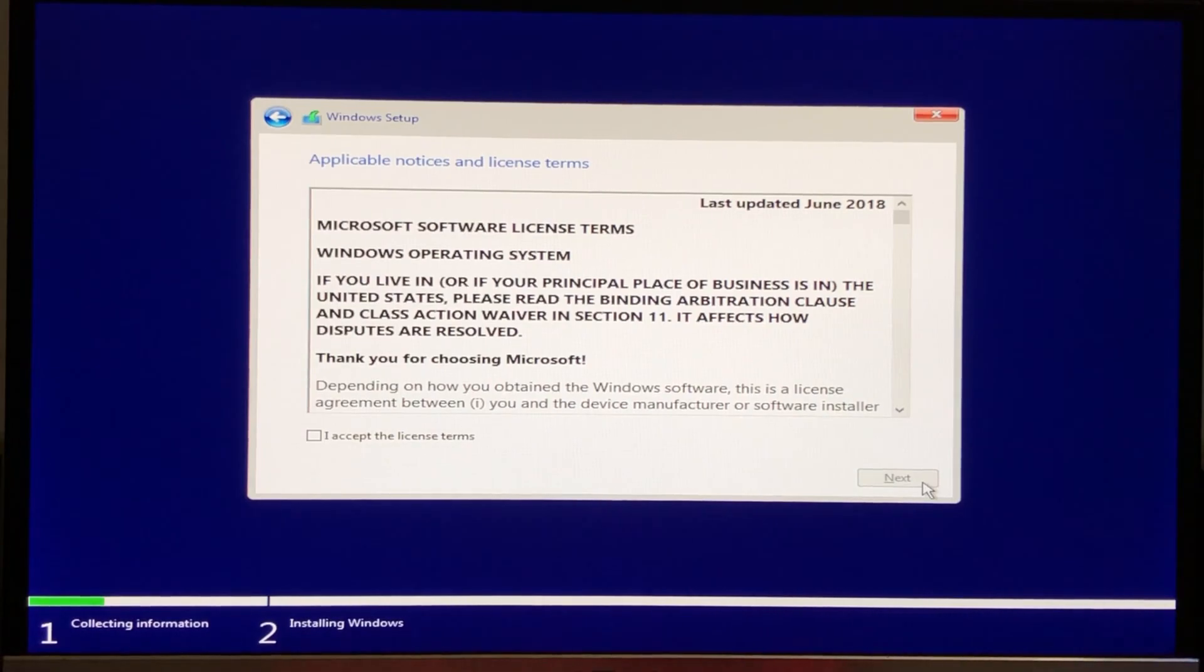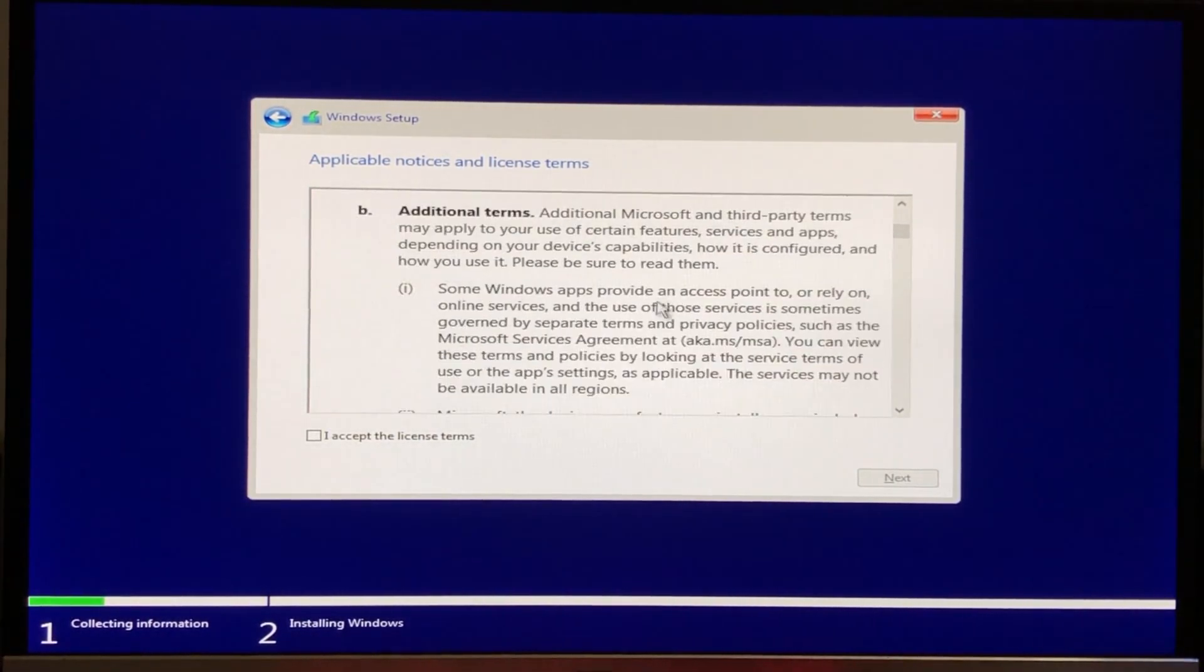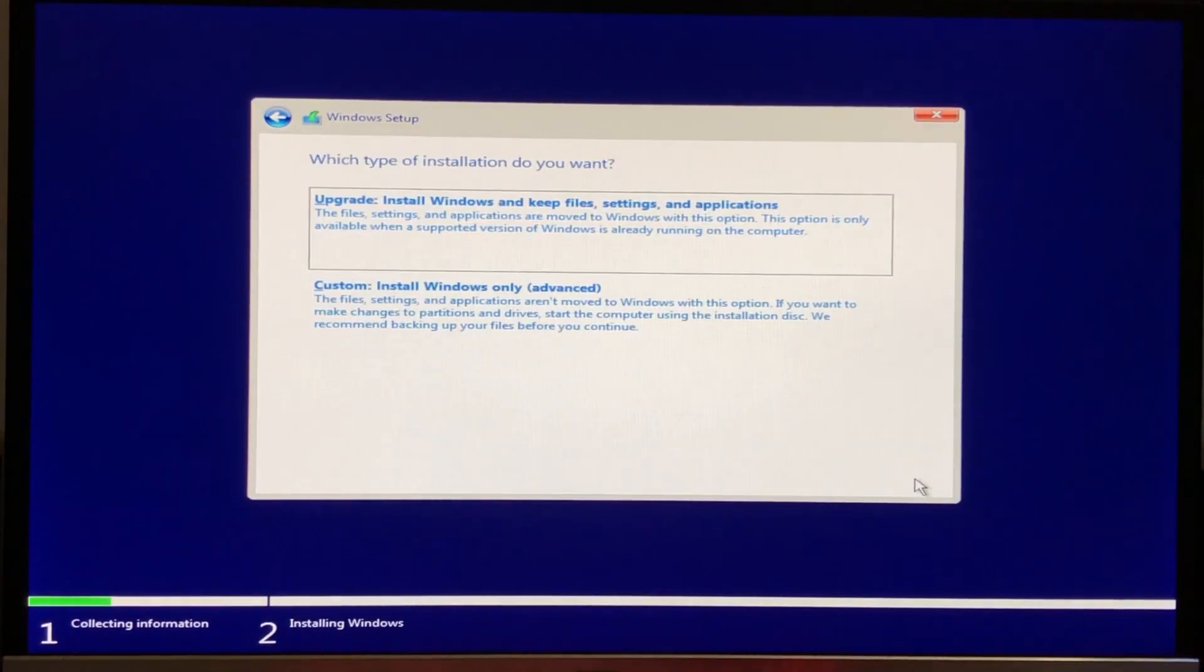Now read the license terms and check the I accept the license terms box and click next.